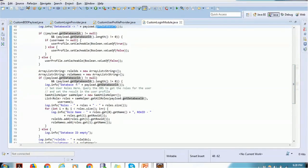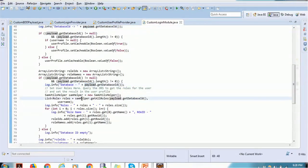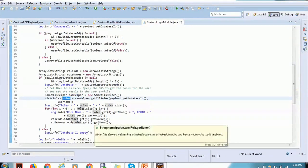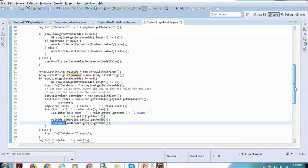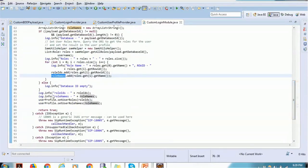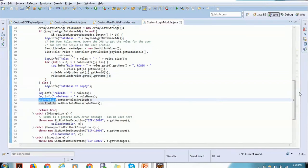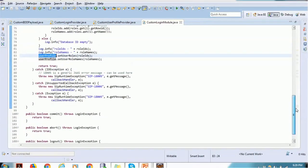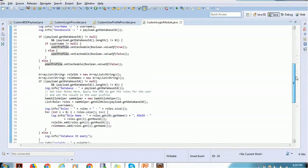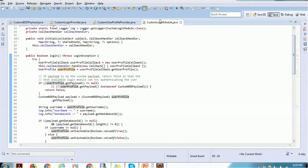We also check the database ID — if it is not null, we get that database ID and retrieve all roles associated with the given user. Once the roles are retrieved, we check role IDs and role names and set those roles and role IDs in the user profile. Once that is set, the cache setup is complete. There are other methods such as commit, abort, and log out which don't necessarily need to be implemented, but this is the way you can implement cache for setting the user profile.